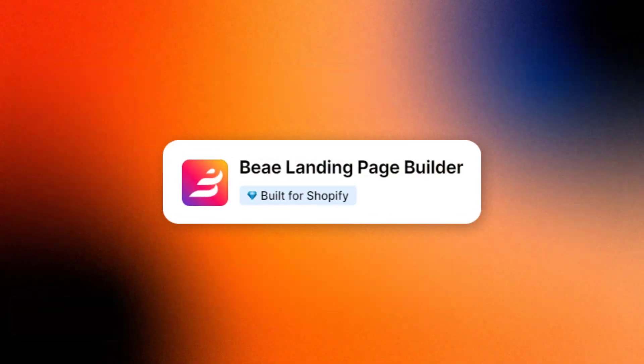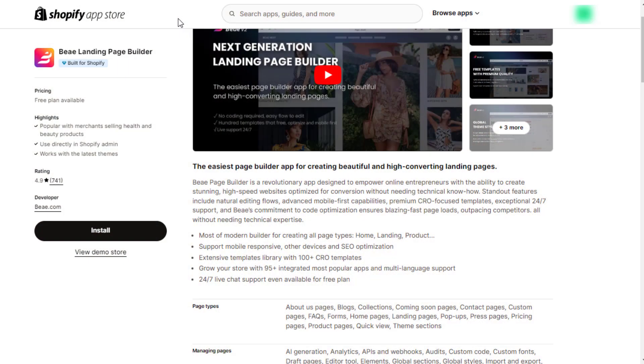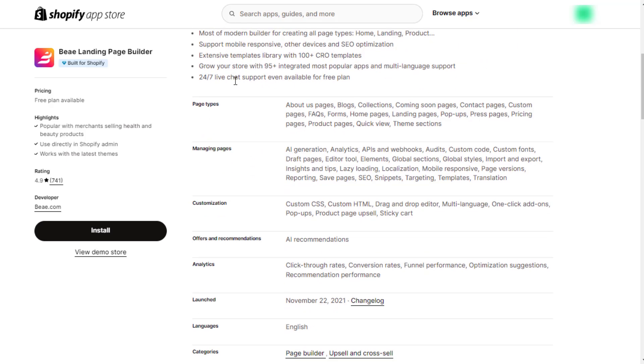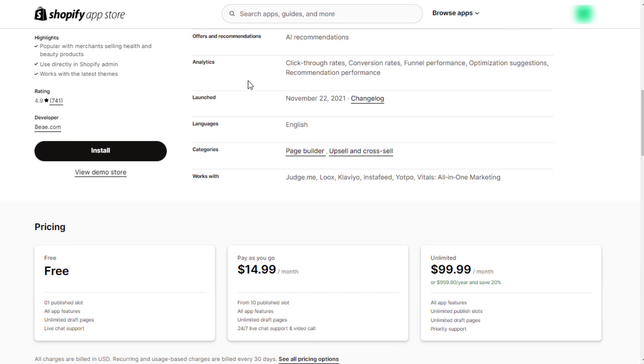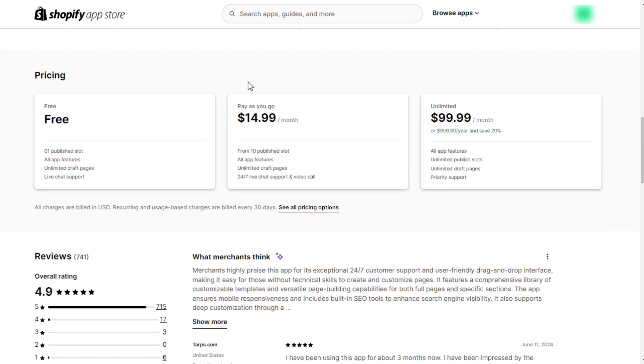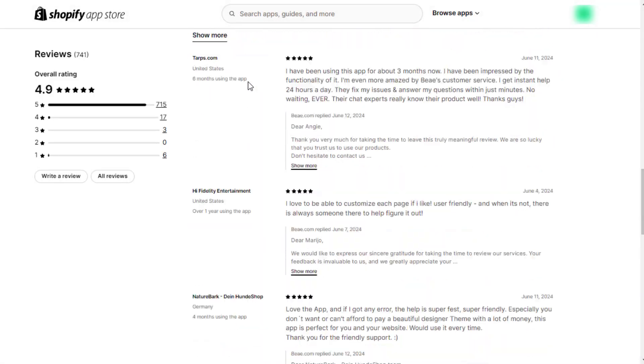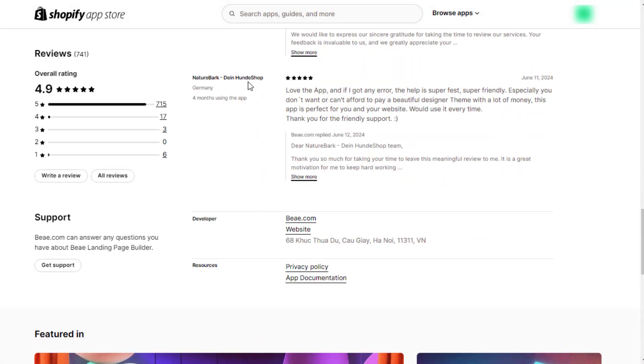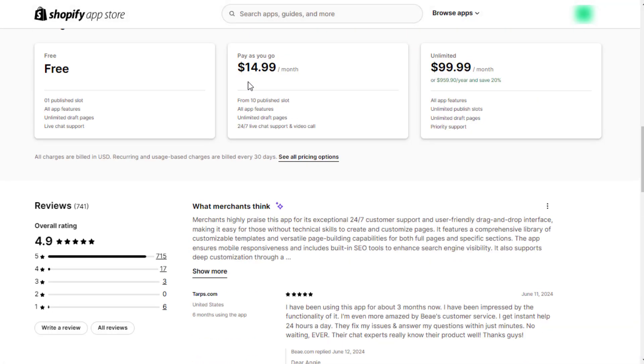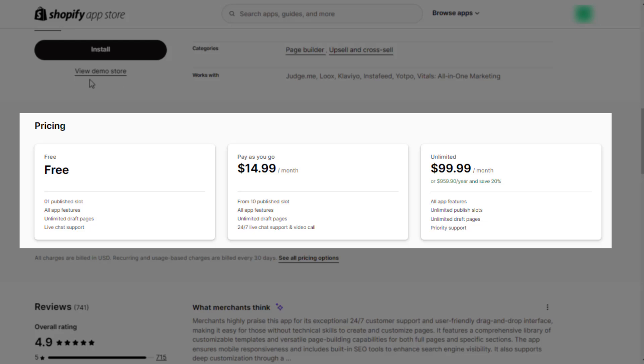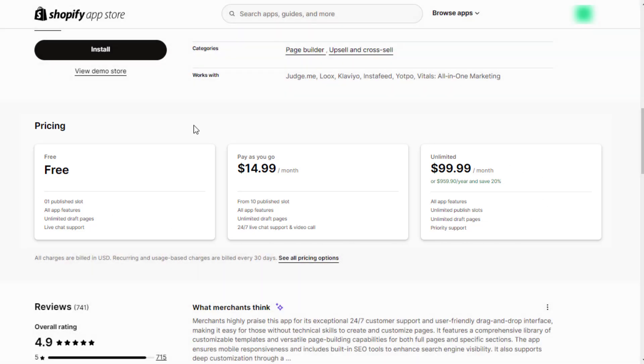Next, B-Page Builder aims to provide the easiest Shopify page builder at the most affordable price for any Shopify merchant regardless of their size or expertise. Therefore, B has a competitive pricing strategy with a diverse template library and an easy onboarding process.